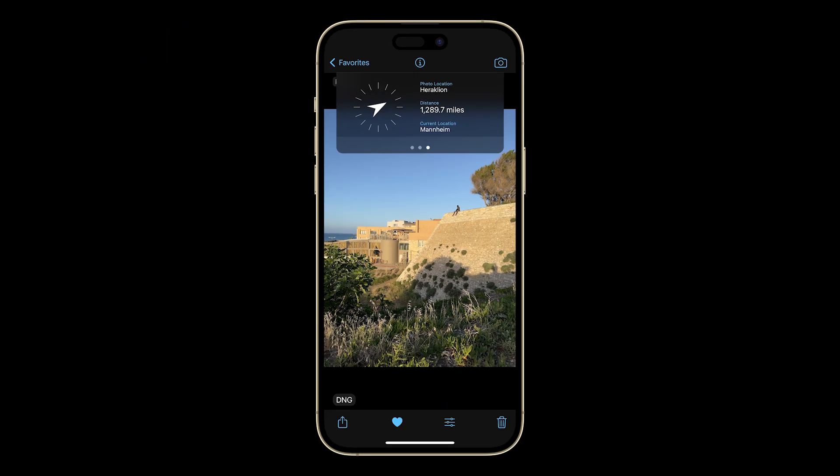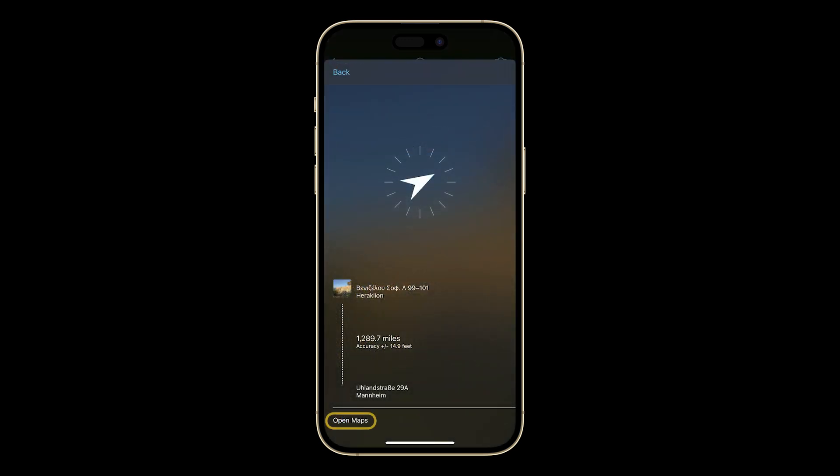Double tap to expand the panel. Here again, you have the option to open the Maps app and find your way back to your photo location.